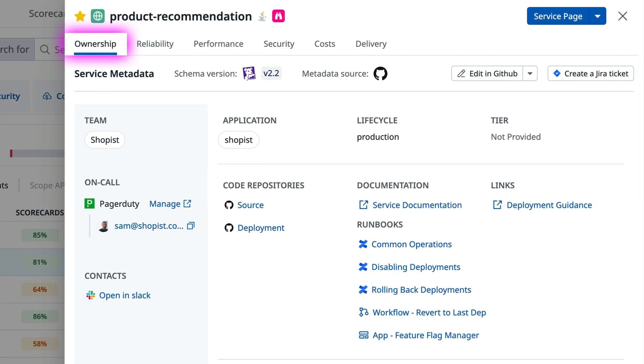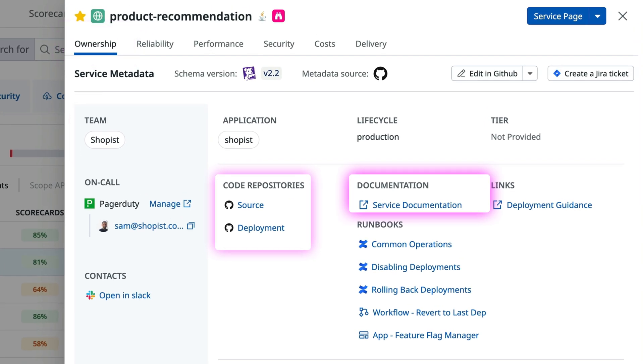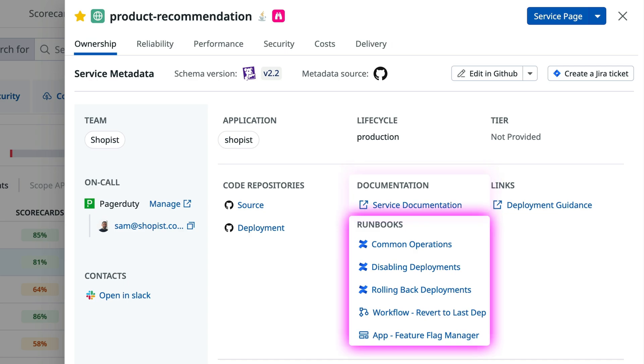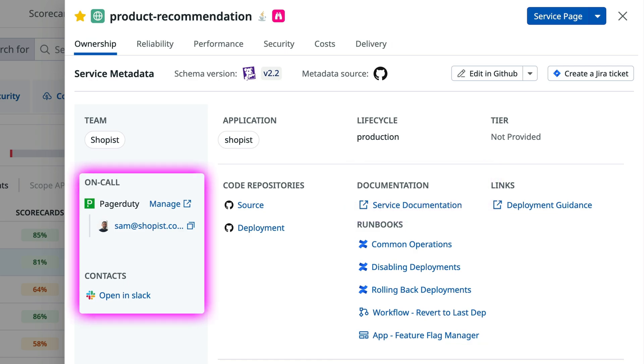The Ownership tab houses vital on-call resources such as owners, code repos, docs, and runbooks, and the ability to contact teammates through integrations with PagerDuty and Slack.